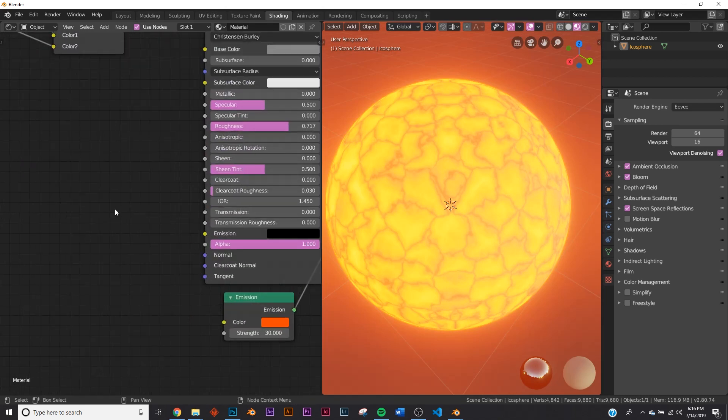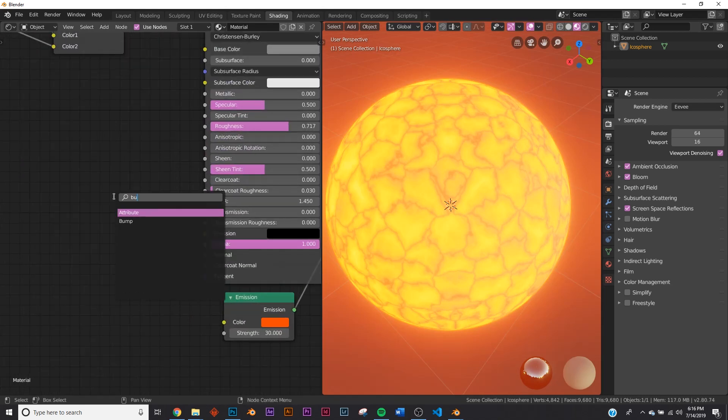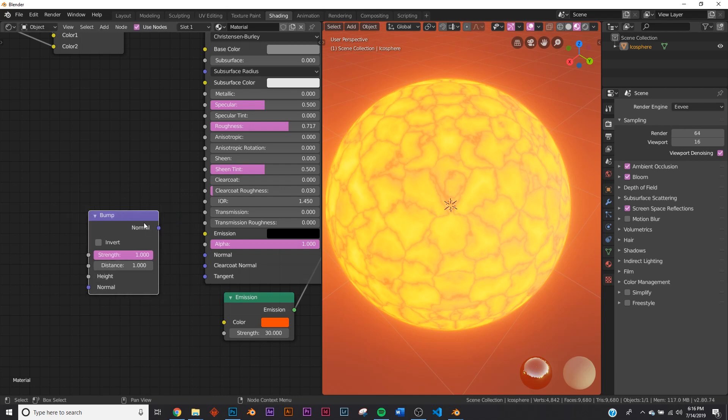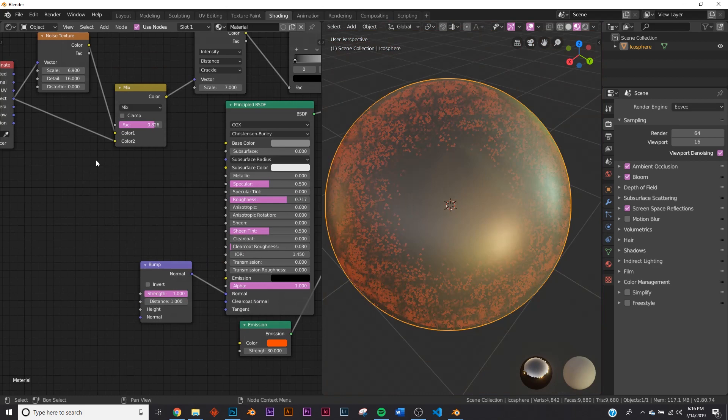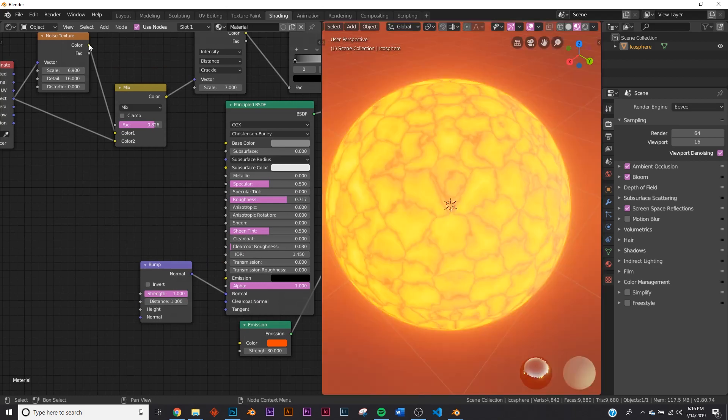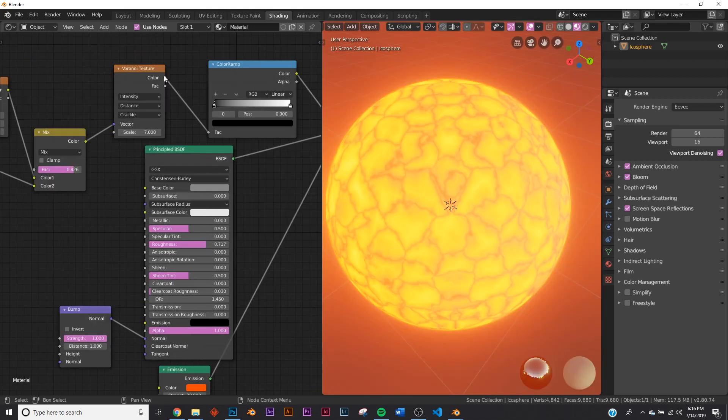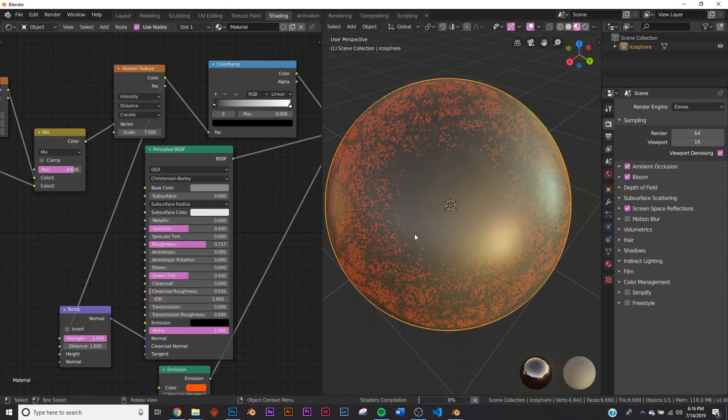So right here, we're going to add a bump node. Click that, add it to the bump node right here on the normal. And we'll plug this noise and we'll plug our Voronoi texture right here to the height.